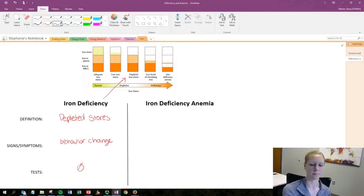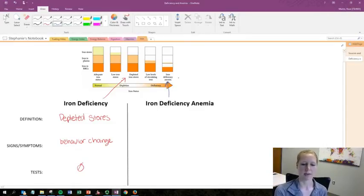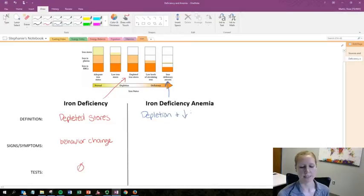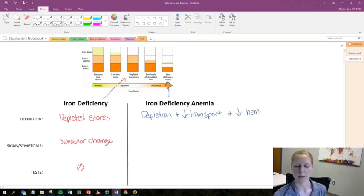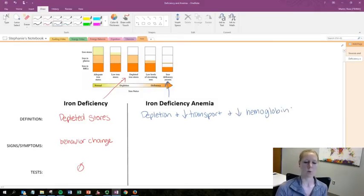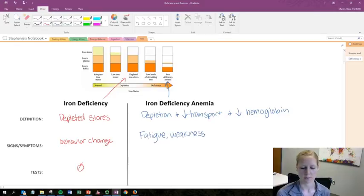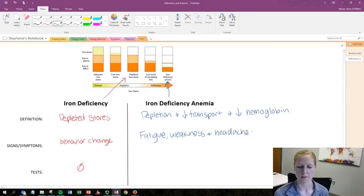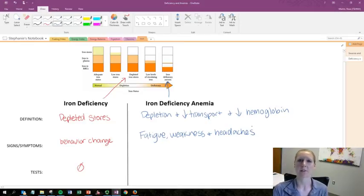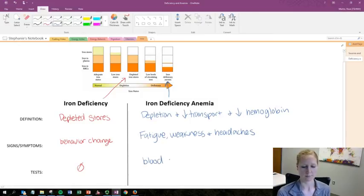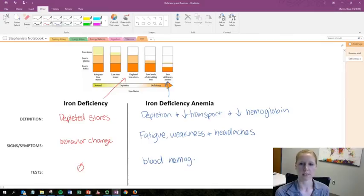Iron deficiency anemia is on the far right side of the chart. This is when there is depletion in addition to decreased transport and decreased hemoglobin production in the body. The signs and symptoms of iron deficiency anemia are fatigue, weakness, and headaches — especially when someone is physically active or physically stressed. To test for iron deficiency anemia, we use blood hemoglobin levels as well as blood hematocrit.